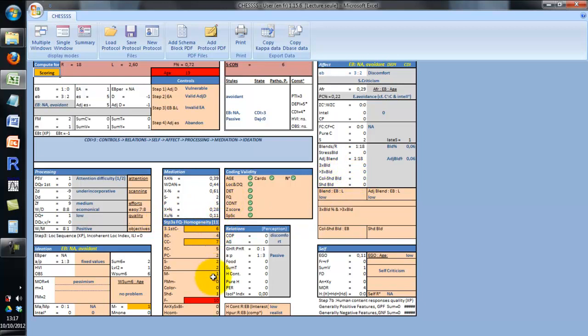There are also details concerning FU- homogeneity. For example, this protocol contains 11 FU- responses: 10 of them are associated with pure F determinants, 7 are associated with color cards, and 6 are associated with the 3 first cards. There are many rules, combinations, and cut-off scores that are very hard to remember in the comprehensive system, so we decided to display some keywords just as a reminder to help the reading of the structural summary.